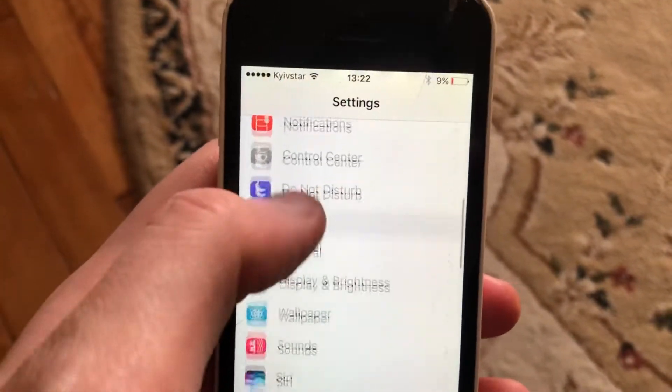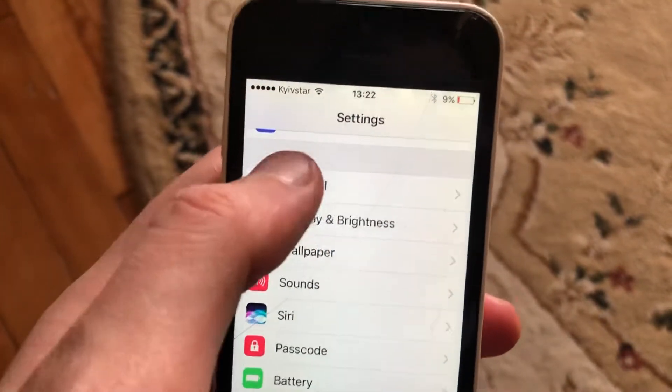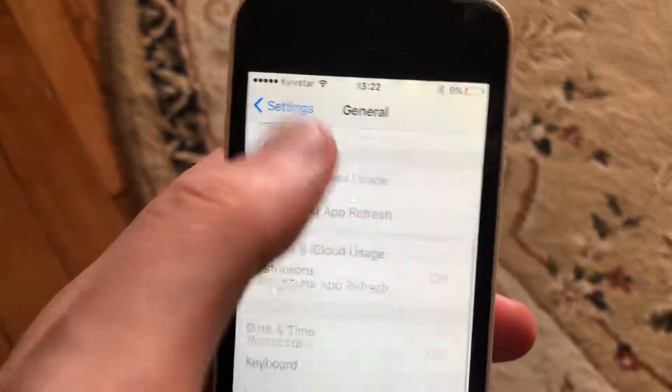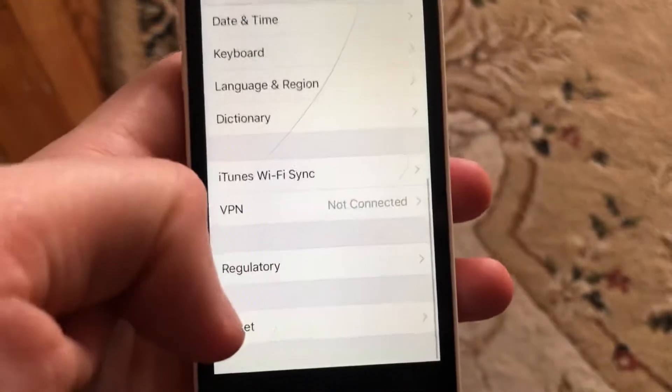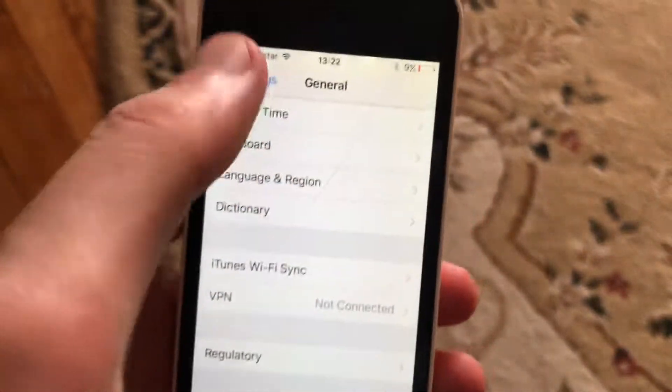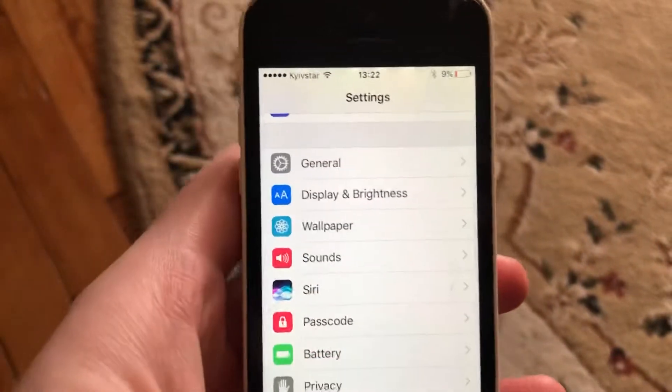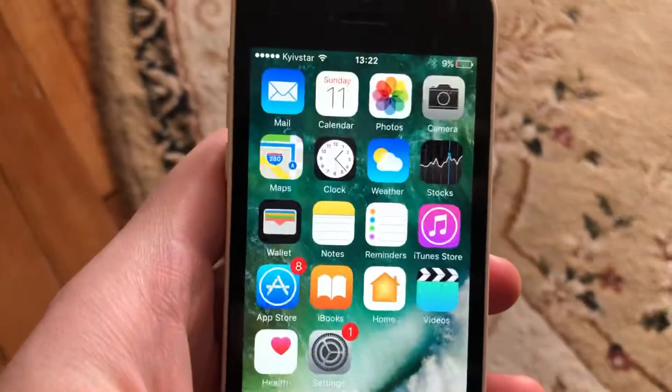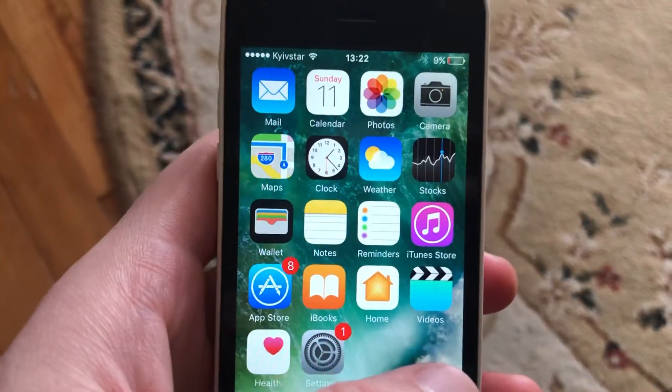Another thing you can try is to restart your phone. Just go to General, scroll down, tap on Shutdown, slide to power off, wait a second, and just power it on again. So simply restart your phone.